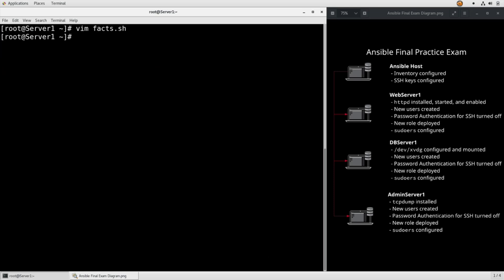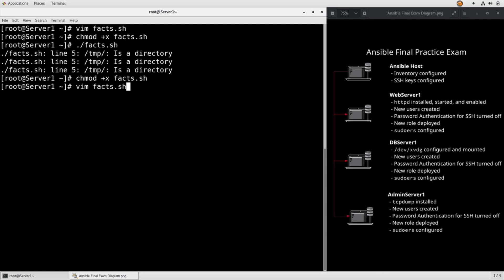And then we can run that. chmod +x facts.sh, and then ./facts.sh.